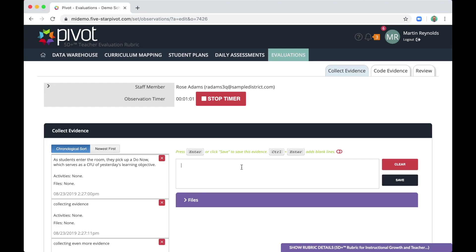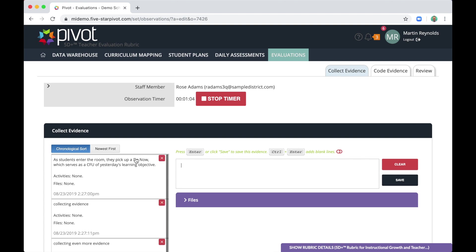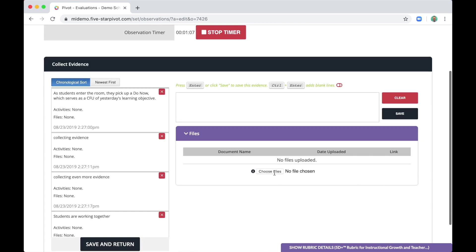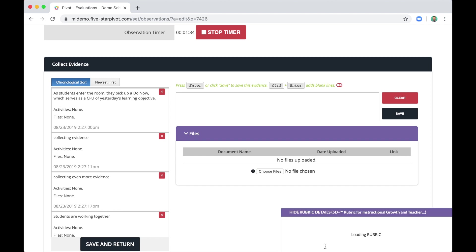So let's just fast forward and imagine I've done that quite a bit. Again, each time I hit enter, the piece of evidence is collected in this left column. I can also upload files as evidence. So let's imagine I'm in the room and I see a great student presentation occurring. I take out my phone. I take a short video of that. And then I upload the media later. I could also snap a photo of student work. You can imagine lots of ways you could use this files upload feature.